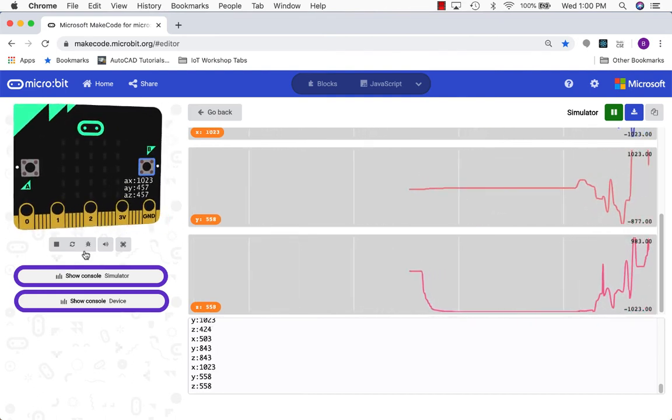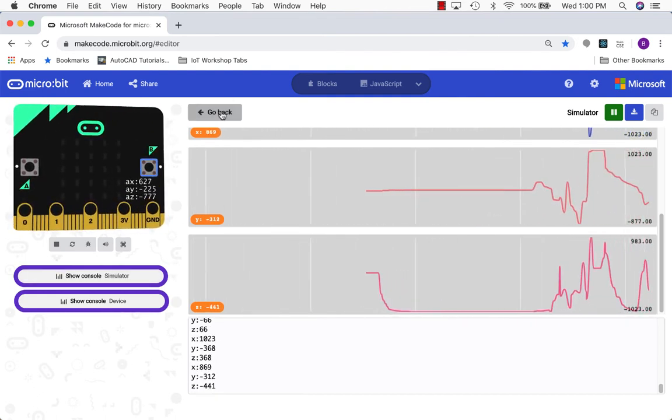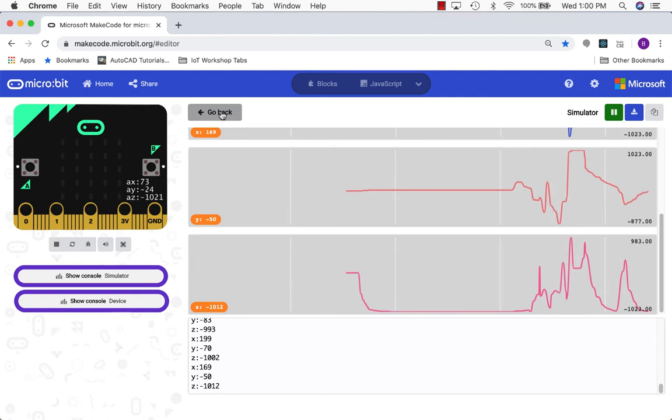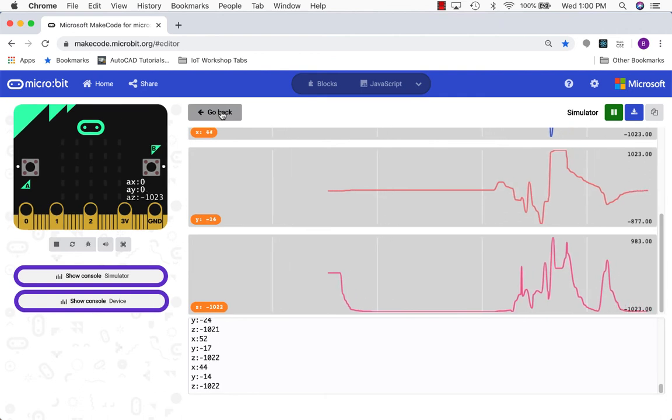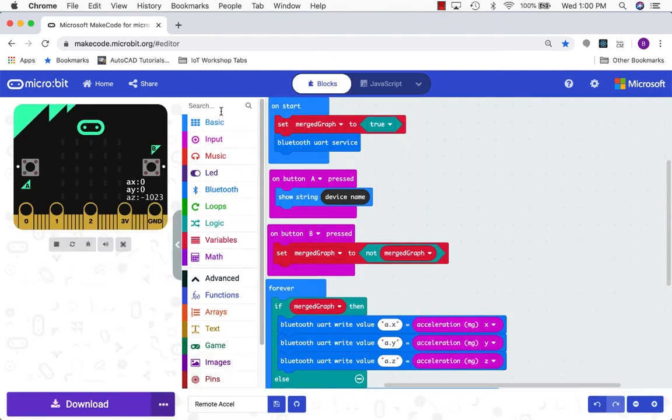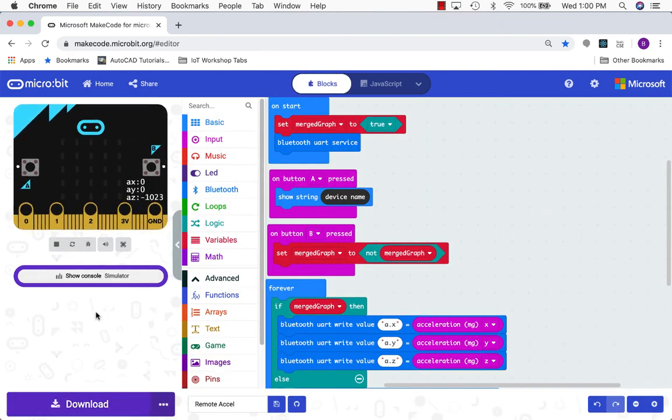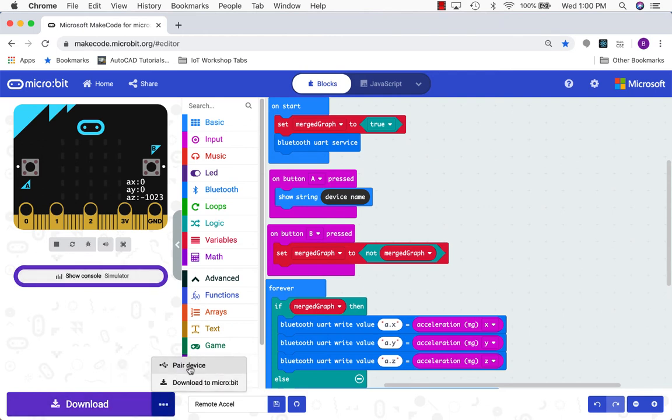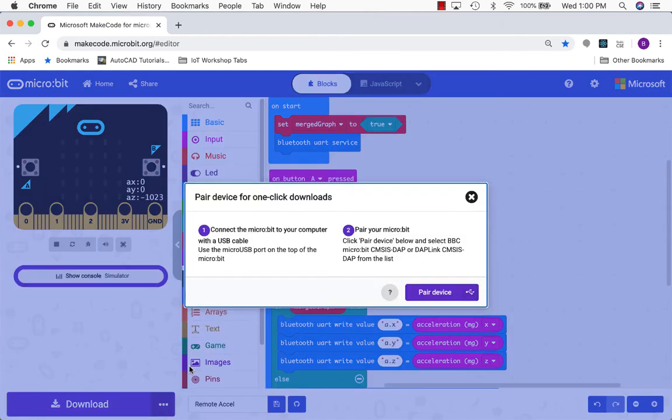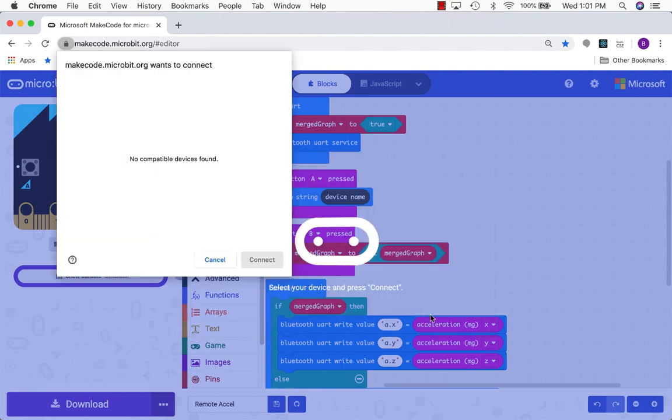Okay, so right now I'm viewing data from the simulator. We want to view data from a real microbit. So I'm going to go back to my program. I'm going to go ahead and notice now that's showing just the simulator button. I'm going to go ahead and pair to my device. So my microbit is going to be plugged into my computer. So plug it in with the USB cable.